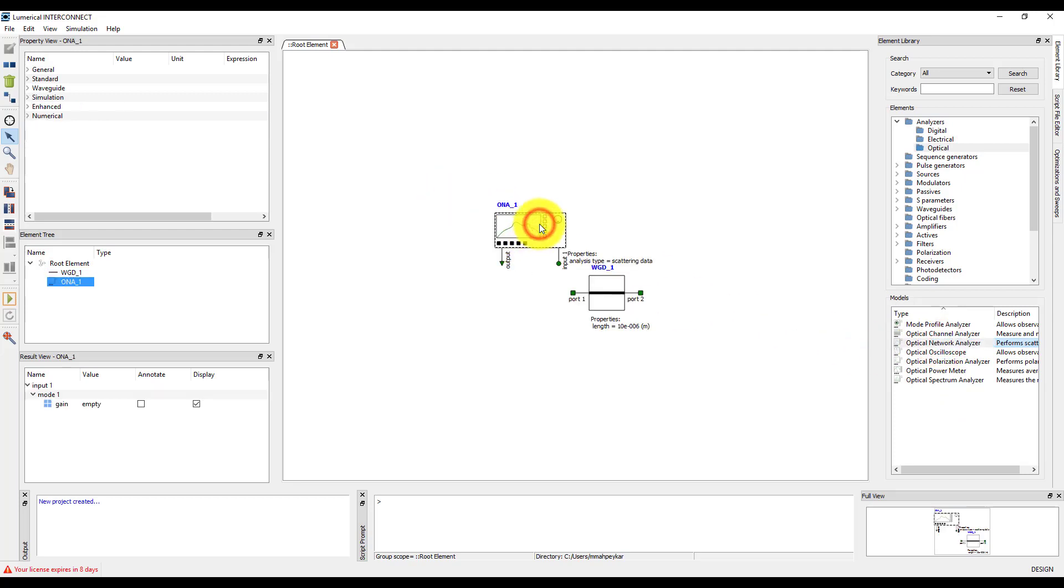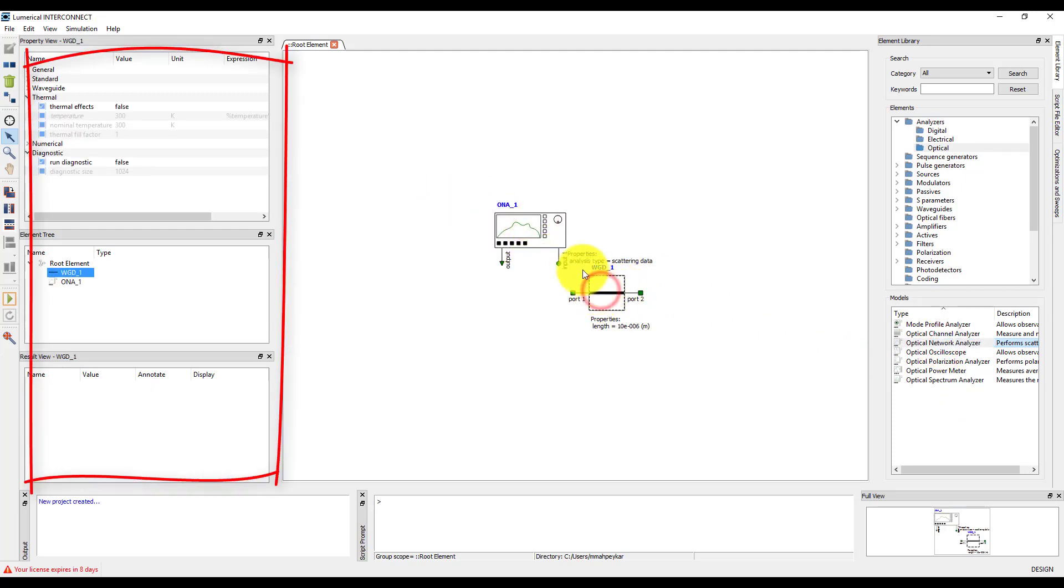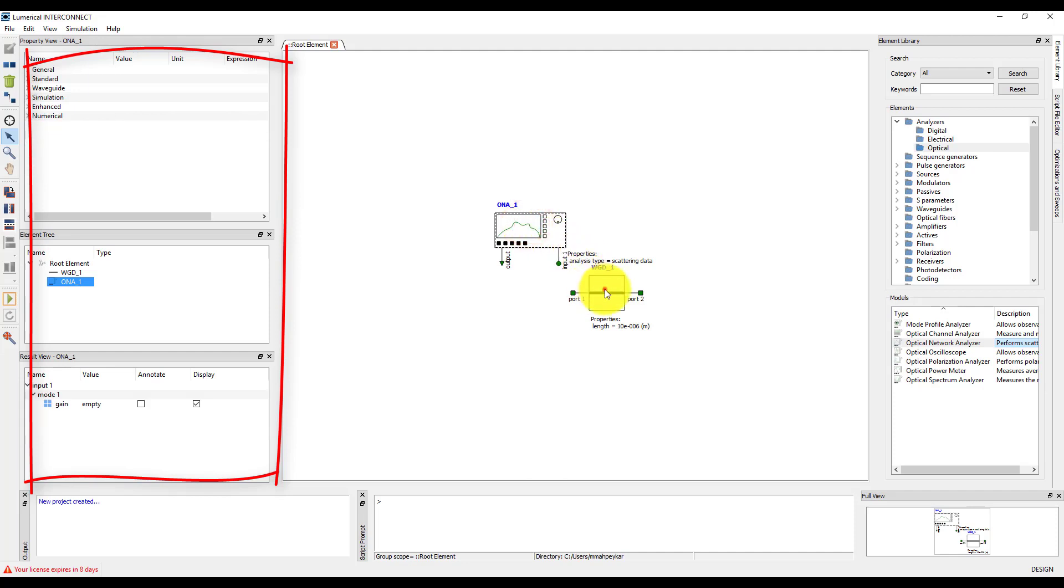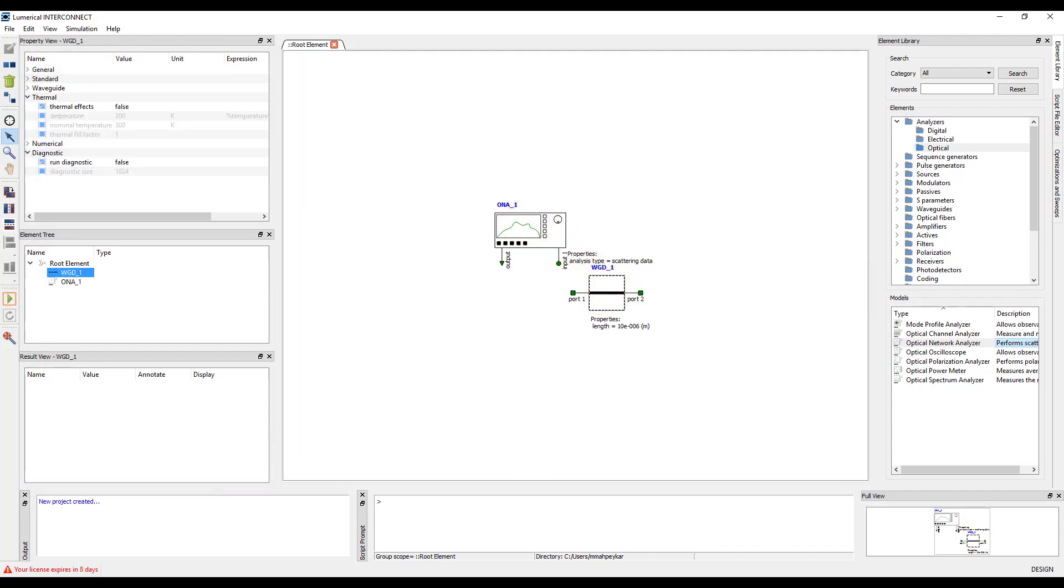You can see that the content shown in the property view, result view, and port view depends on which element is selected, so you can set different properties depending on whether the root element, waveguide, or optical network analyzer is selected.